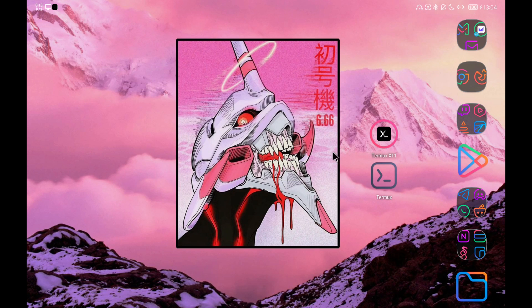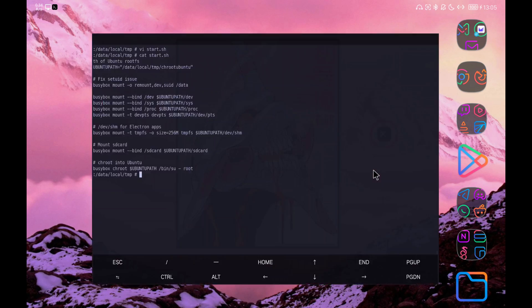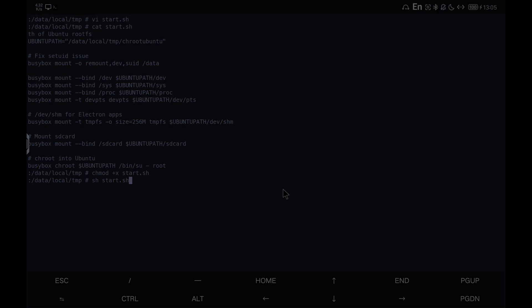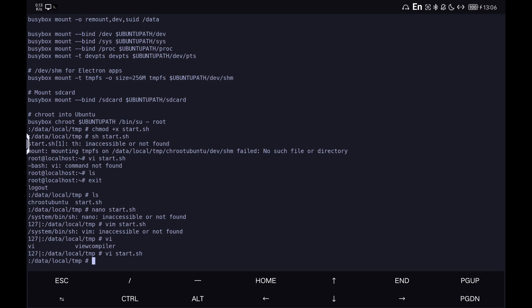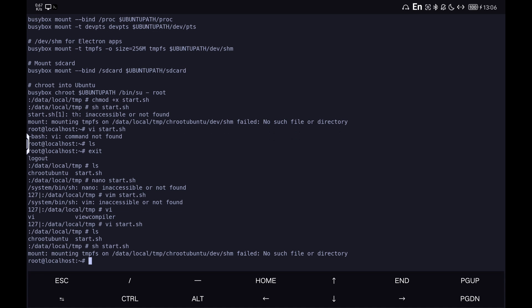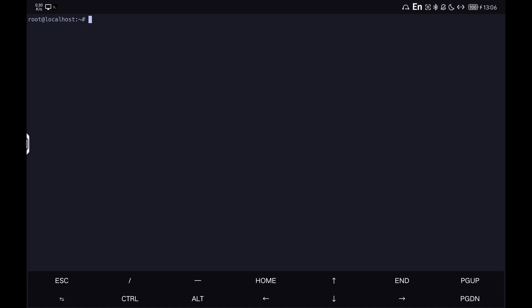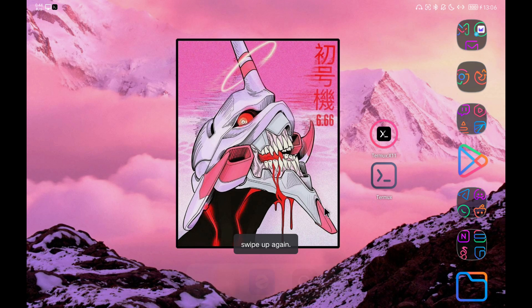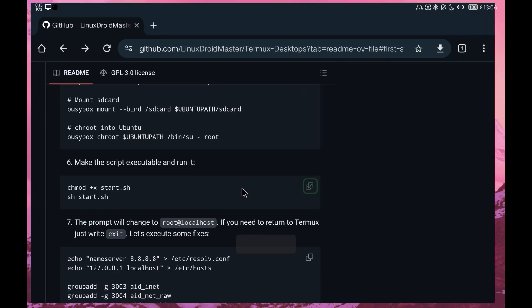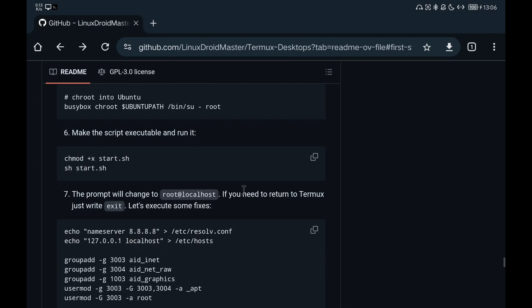We give permissions of execution to the script and we execute it. I have made a cut for the error that I commented previously that I was missing some characters of the script when copying it. Now we will see that the prompt has changed and appears root at localhost. This means that we are now inside our Ubuntu distribution in chroot.